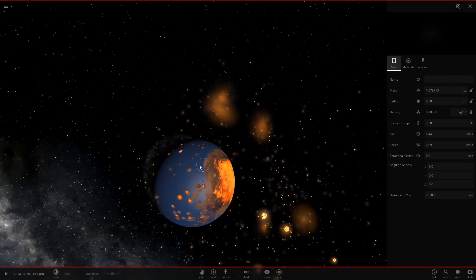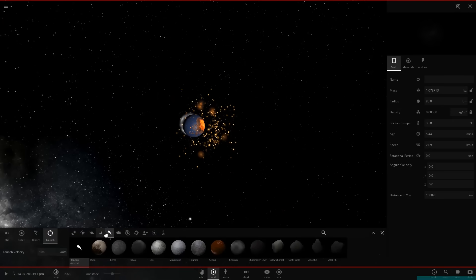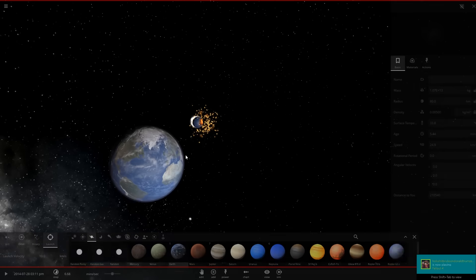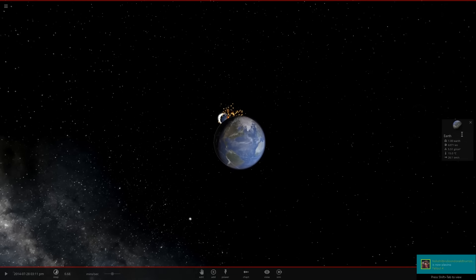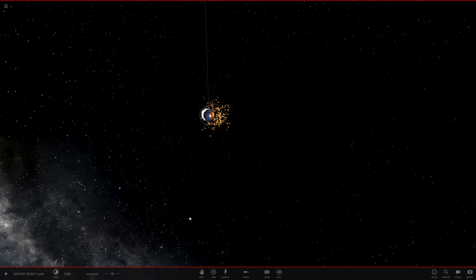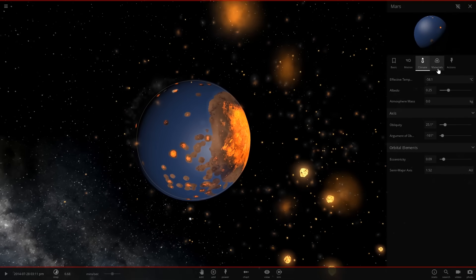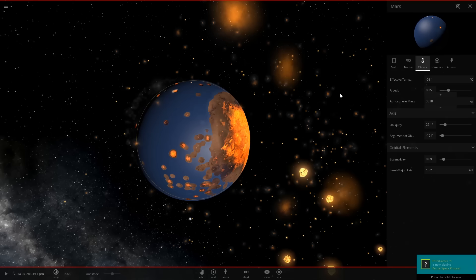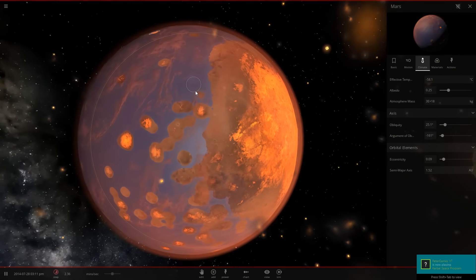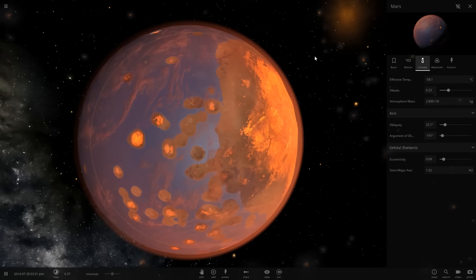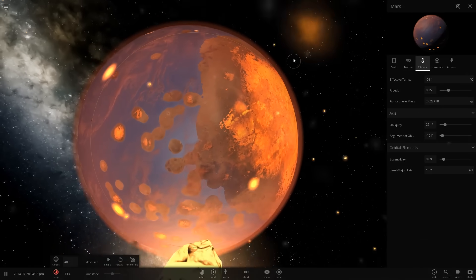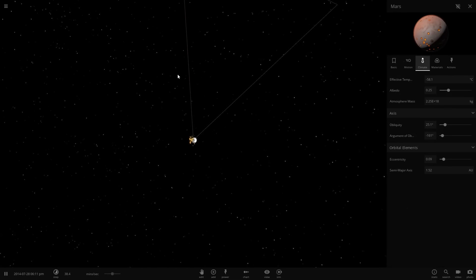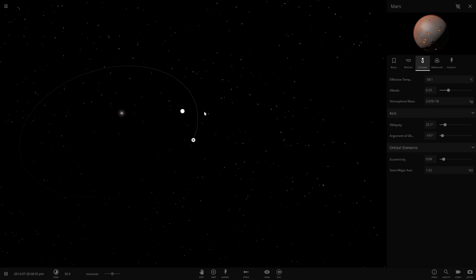We're going to actually plop Earth down and use Earth as a reference. Let's see just how much mass we need here. So the Earth's atmospheric mass is 5.1 times 10 to the 18th kilograms. So we'll just do 3 times 10 to the 18th, and I think that'll do well enough. 3e to the 18th kilograms. And we can see the atmosphere up here, and that's our simulation of all the atmosphere released from our nice collision there.